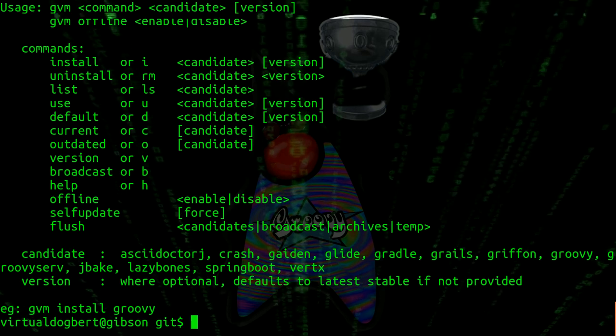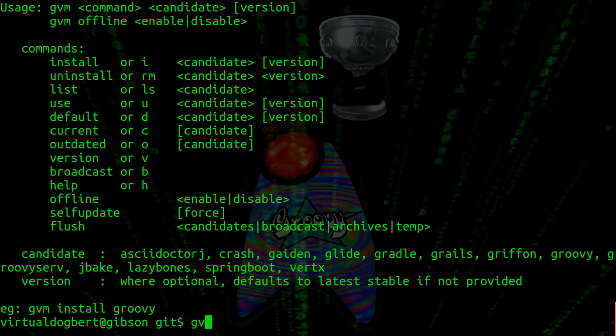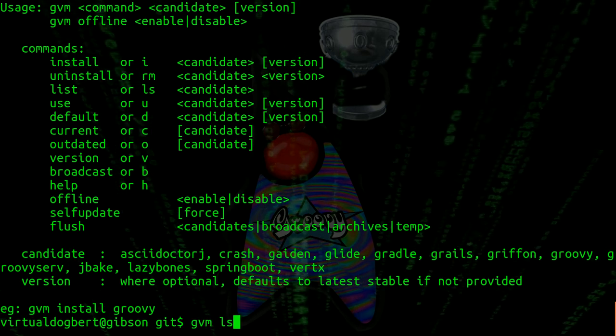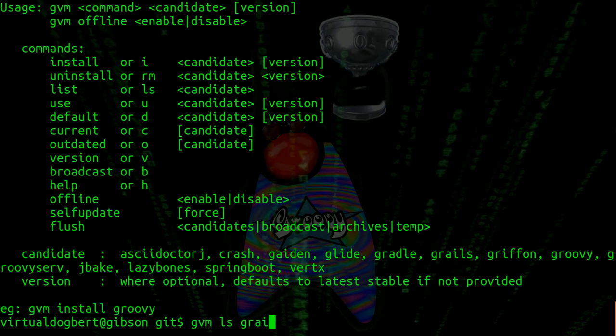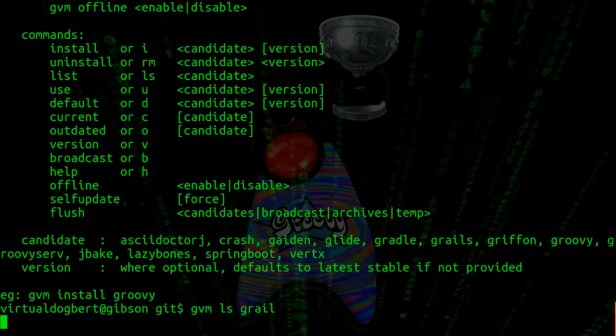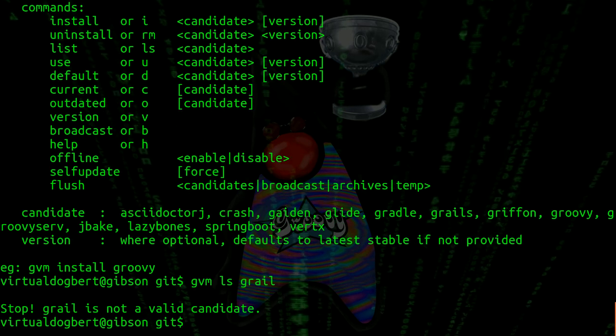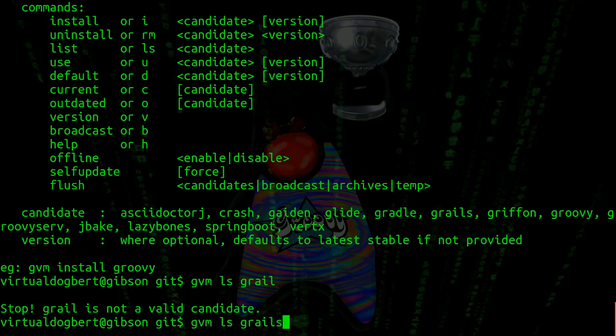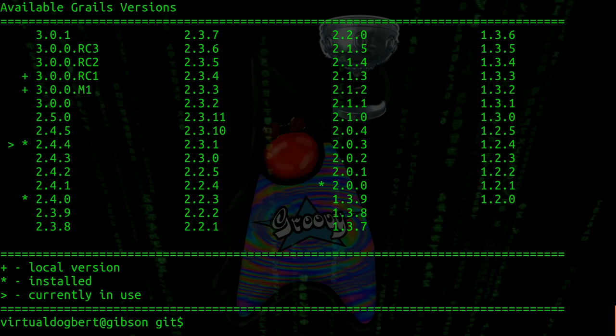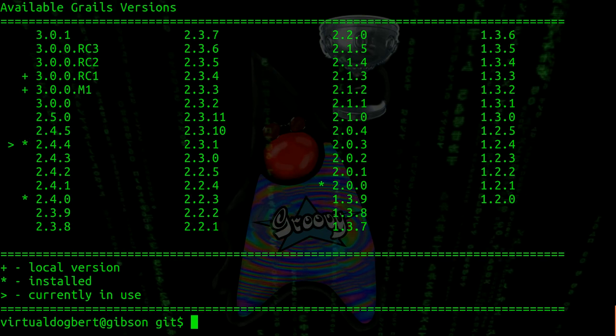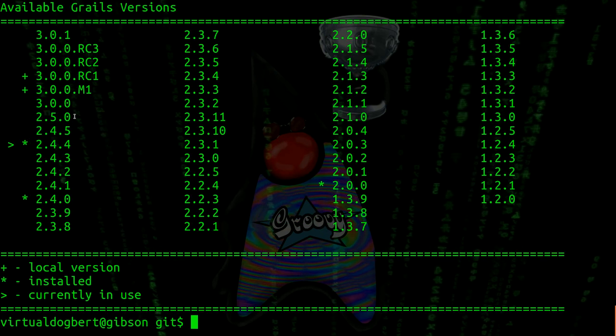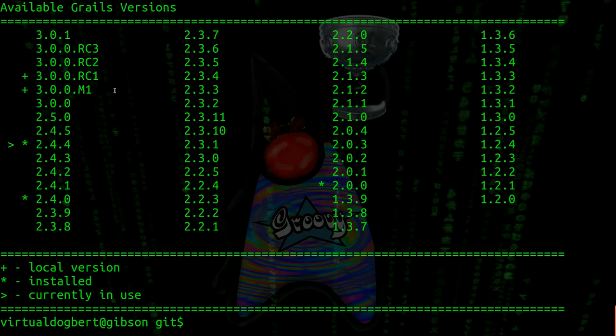If we wanted to do GVM LS Grails, which will just show us a list, and it'd be good if I type that, Grails. It shows you all of the available versions.